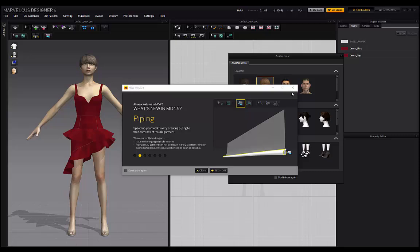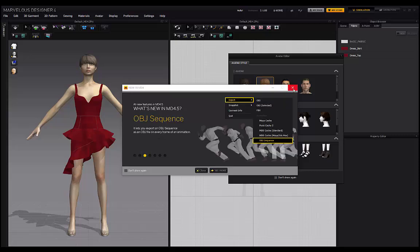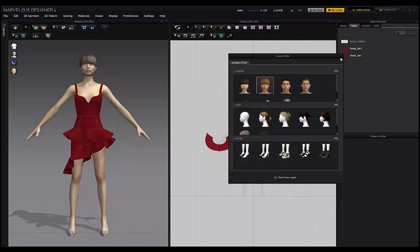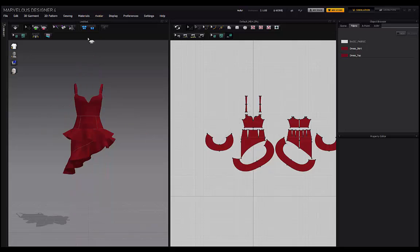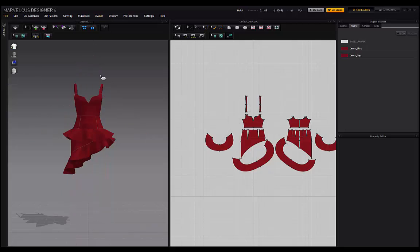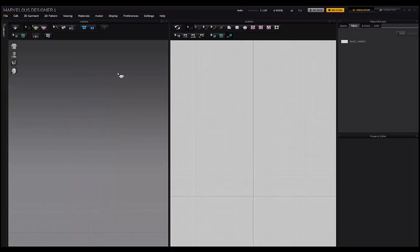All right, guys. So once you open up Marvelous Designer, I'm just going to make sure I close these windows. And you'll probably have this default Marvelous Designer avatar here with this garment. You just want to make sure you go to Avatar, Clear all avatars and then go to File and New. And that's going to give you a fresh scene.